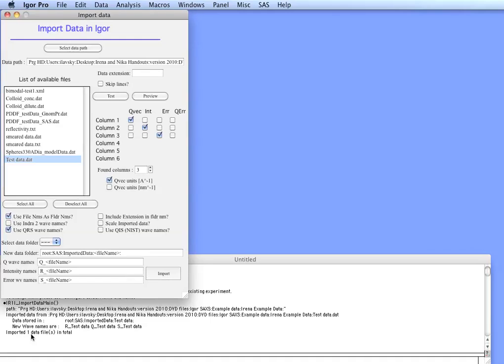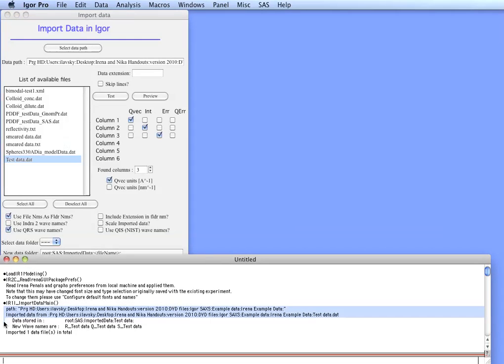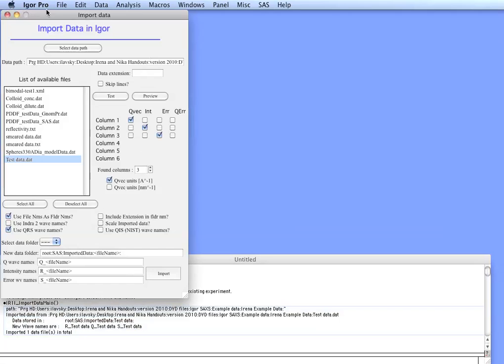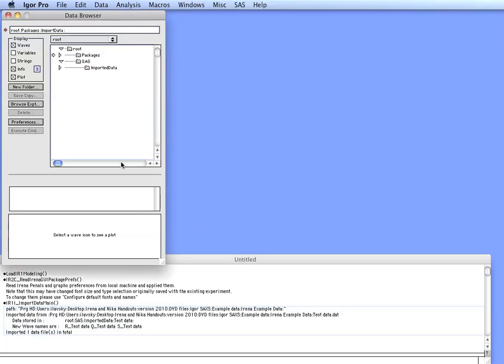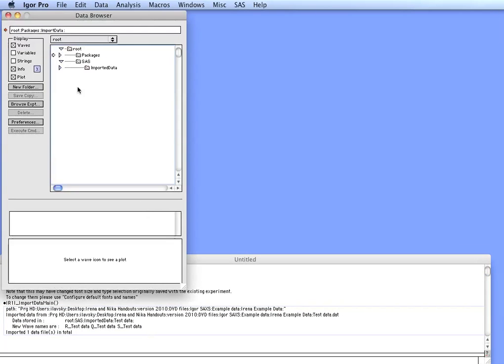Down here in the history area you have described what was imported and where. So now in IRENA we have a folder which was created for us, SAS imported data, and this is the name of the file. Inside are three columns of data: Q, R, and S intensity and error.